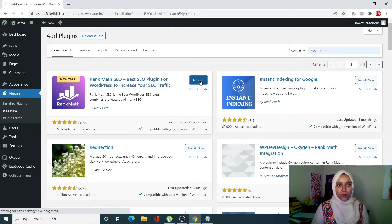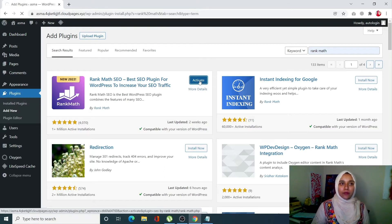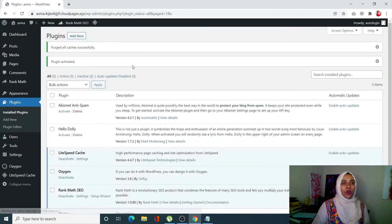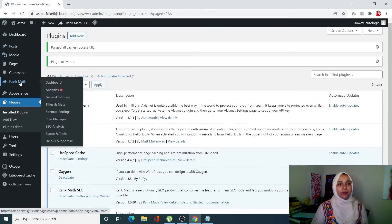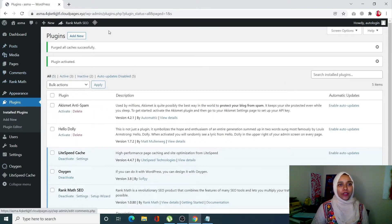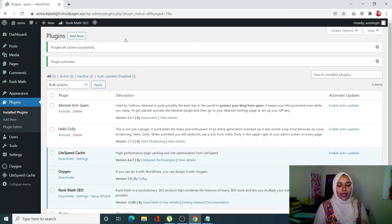Once it's installed, you have to click on Activate. As you can see, once I activate my plugin, automatically you will see the Rank Math tab right over here.